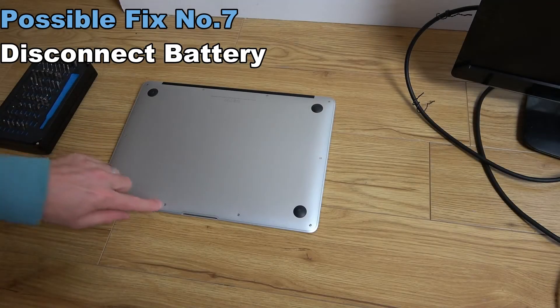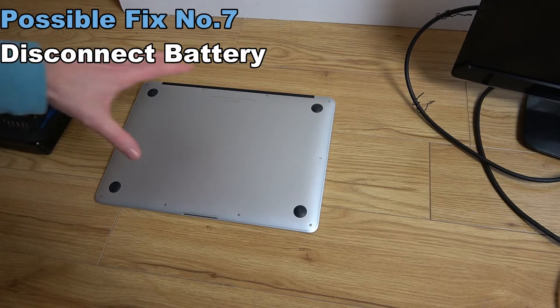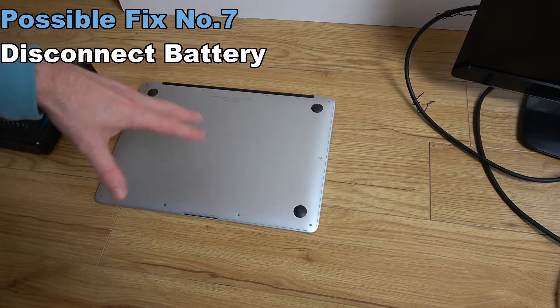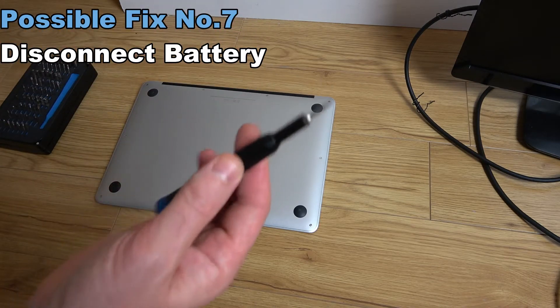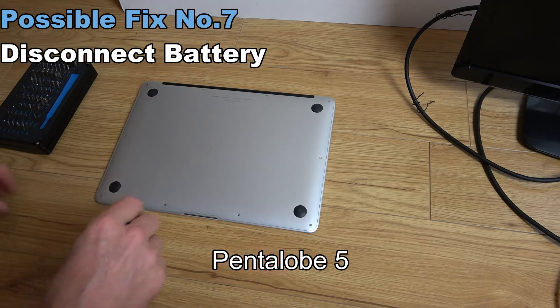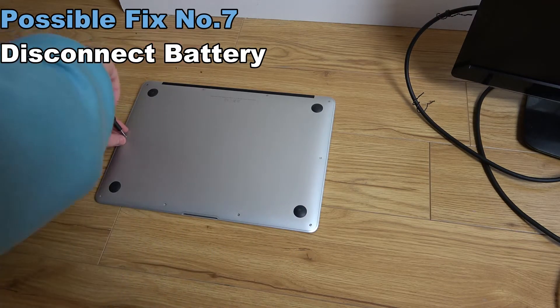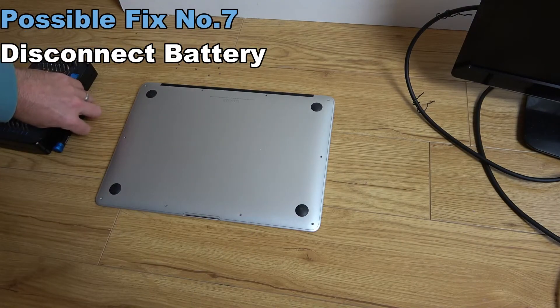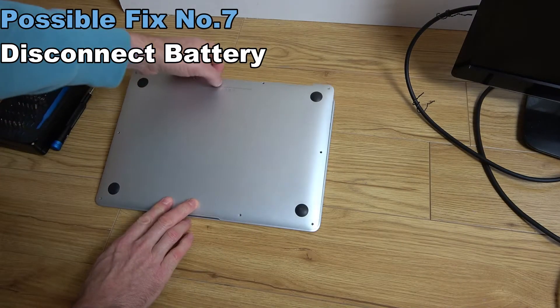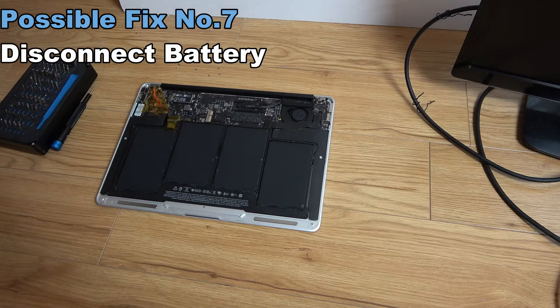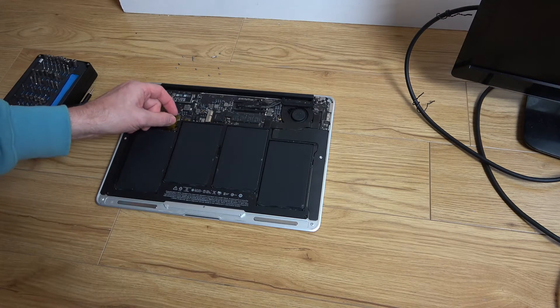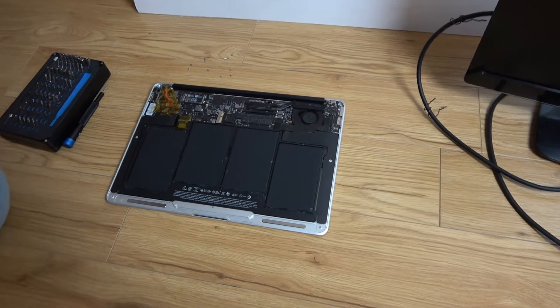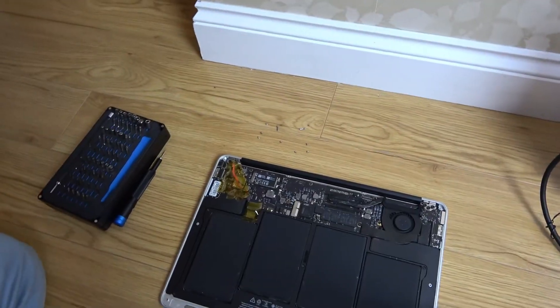We have ten screws around the back. Make sure you take note of the location of them because they are different from each other. I'm using a P5, a Pentalobe 5 screwdriver. Now we're just going to lift it off like so. Here we have the battery. Now yours will look different than this because this has had multiple repairs on it.